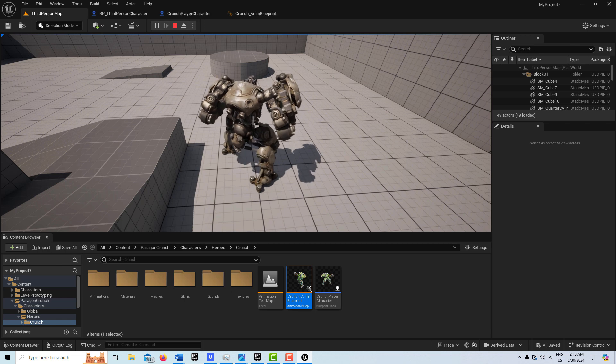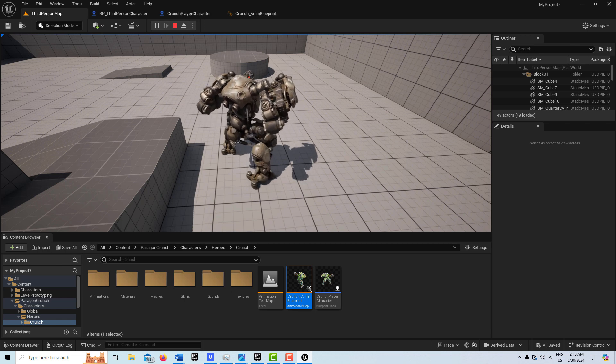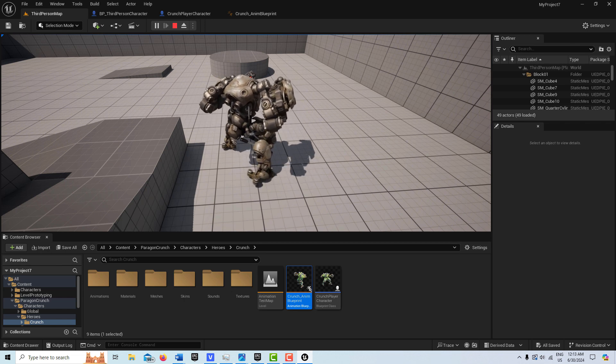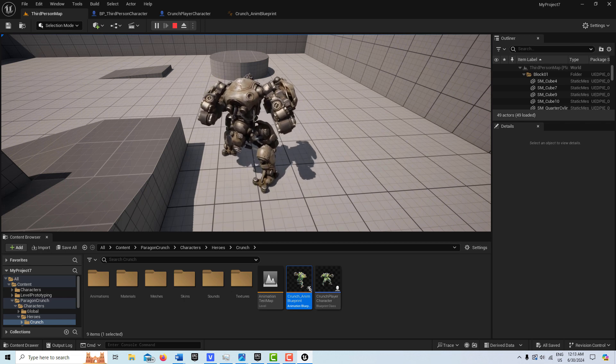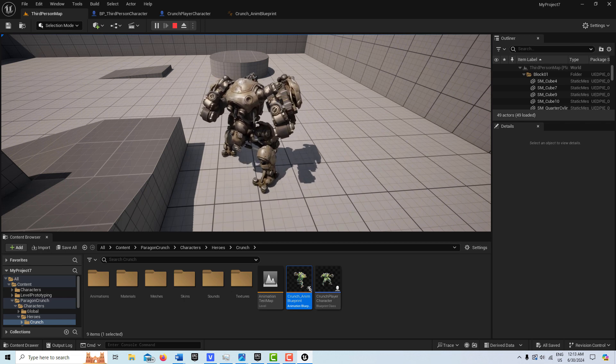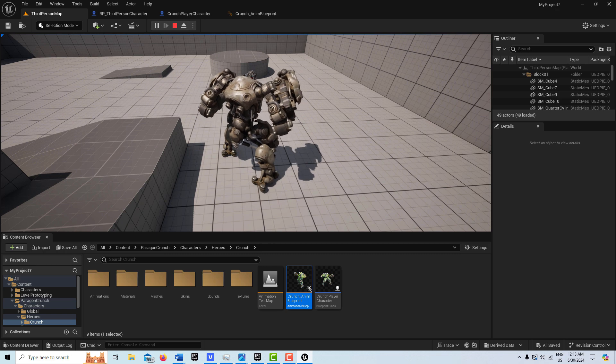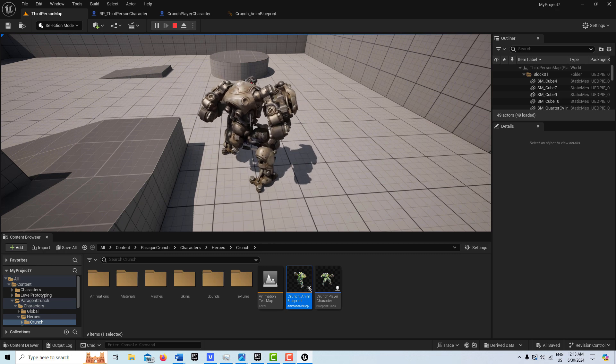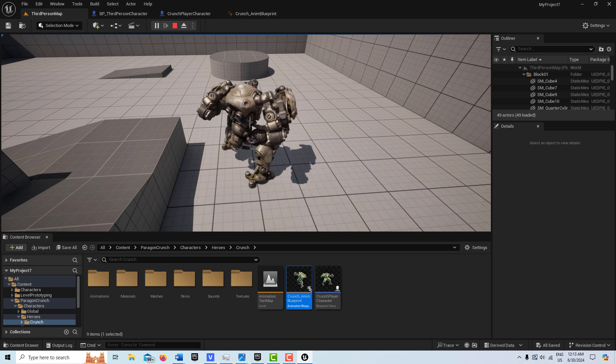Anyway, you can apply the same method to any other Paragon model and it should work. So thank you very much, I hope this helped you and I'll talk to you next time.